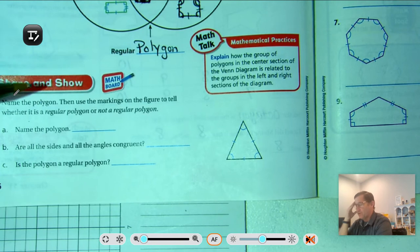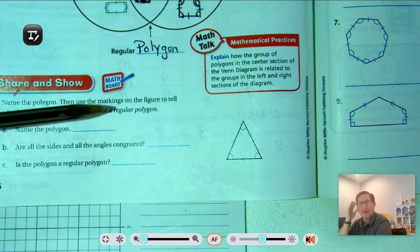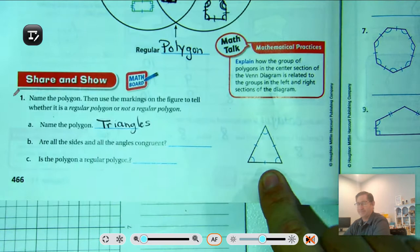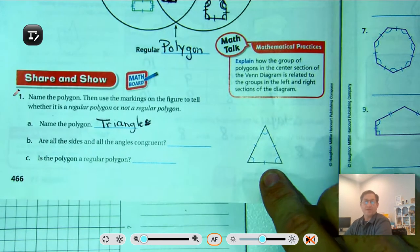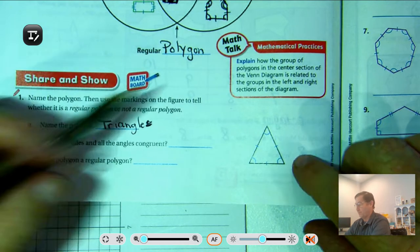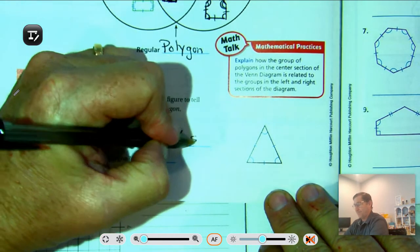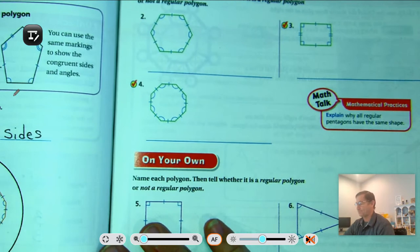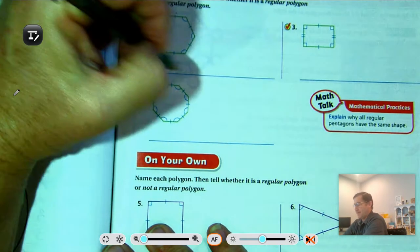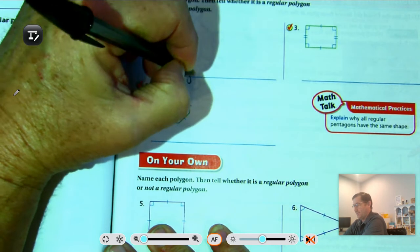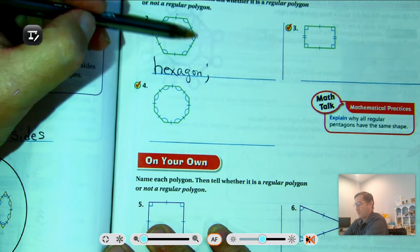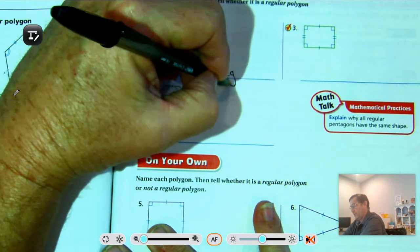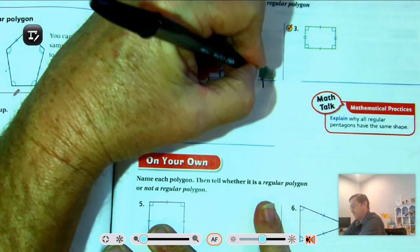Name the polygon and use the markings to tell whether it's a regular polygon or not. Number one is a triangle — three sides, three angles, three vertices. Are all the sides and all the angles congruent? Yes. So it is a regular polygon. Number two is a six-sided figure — a hexagon. All the sides are congruent and all the angles are also congruent, so it's a regular polygon.